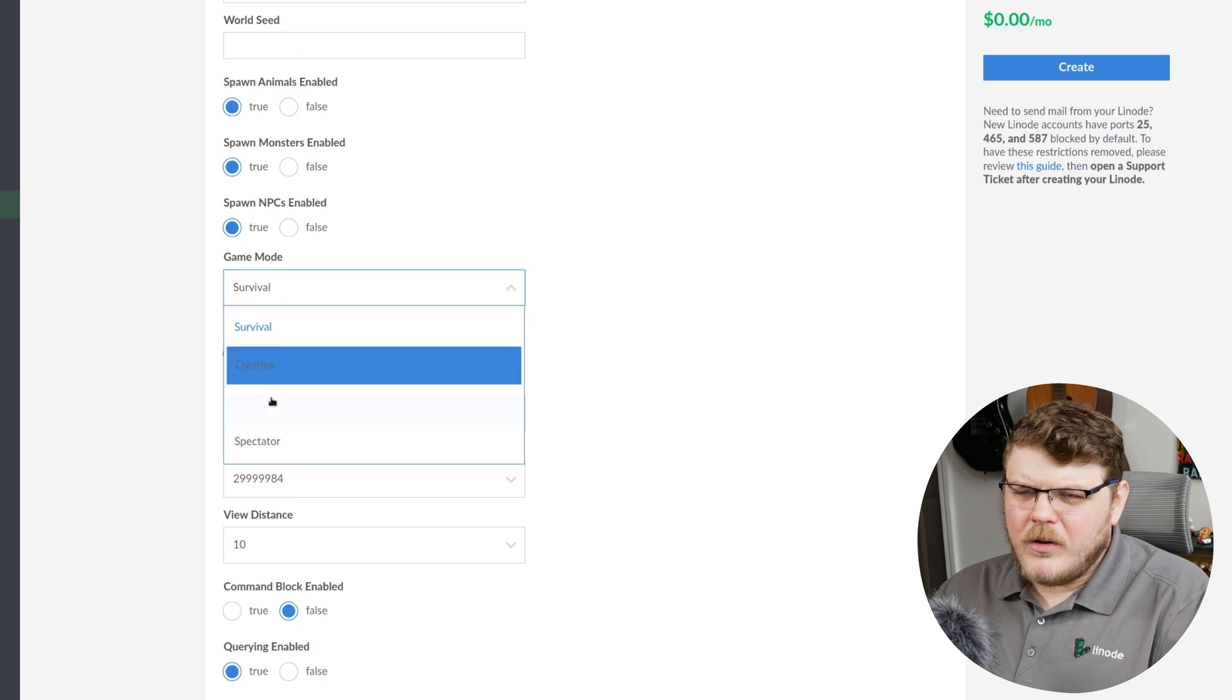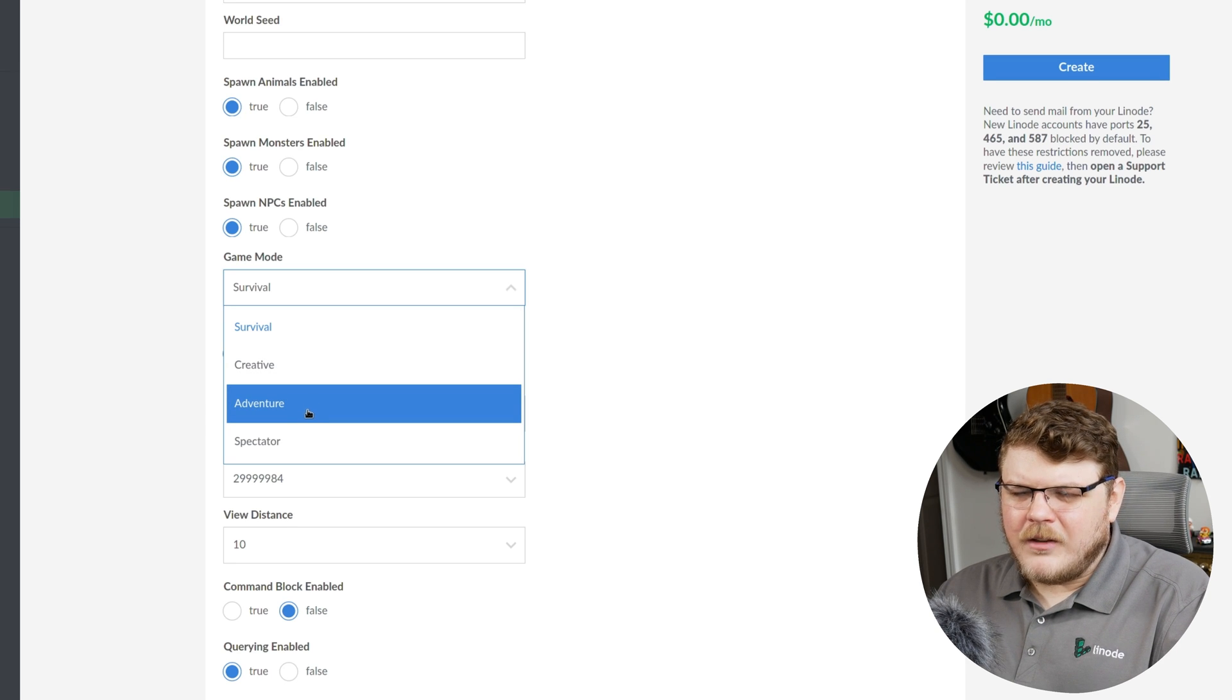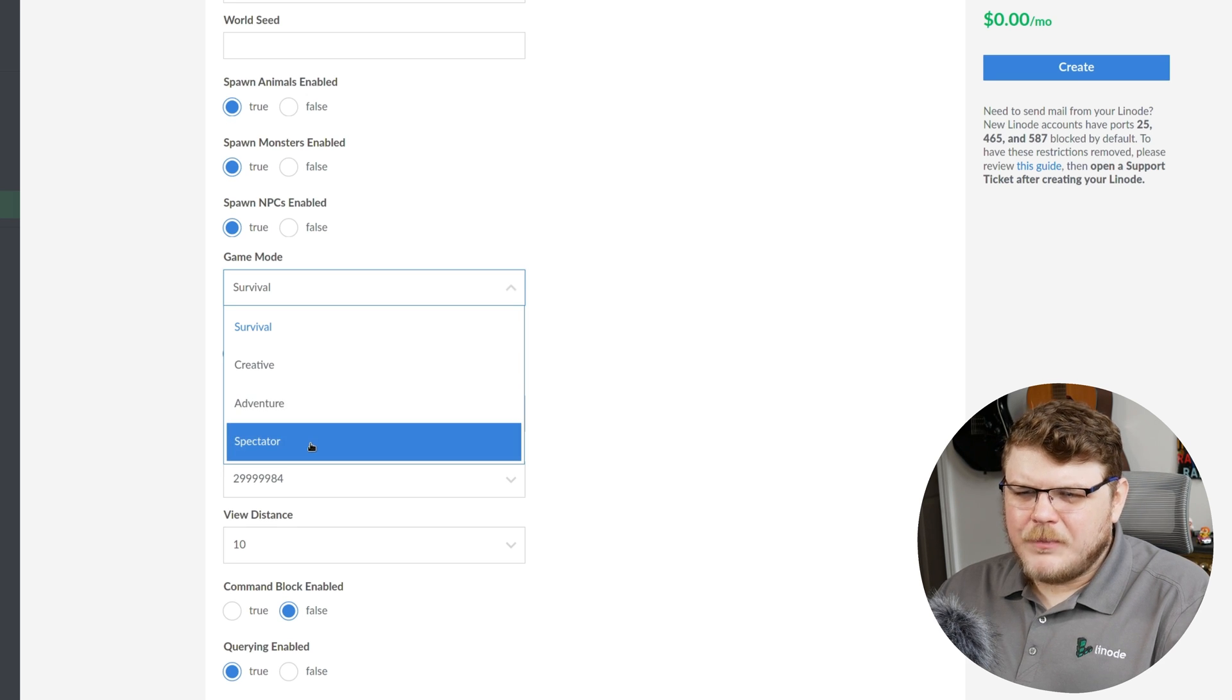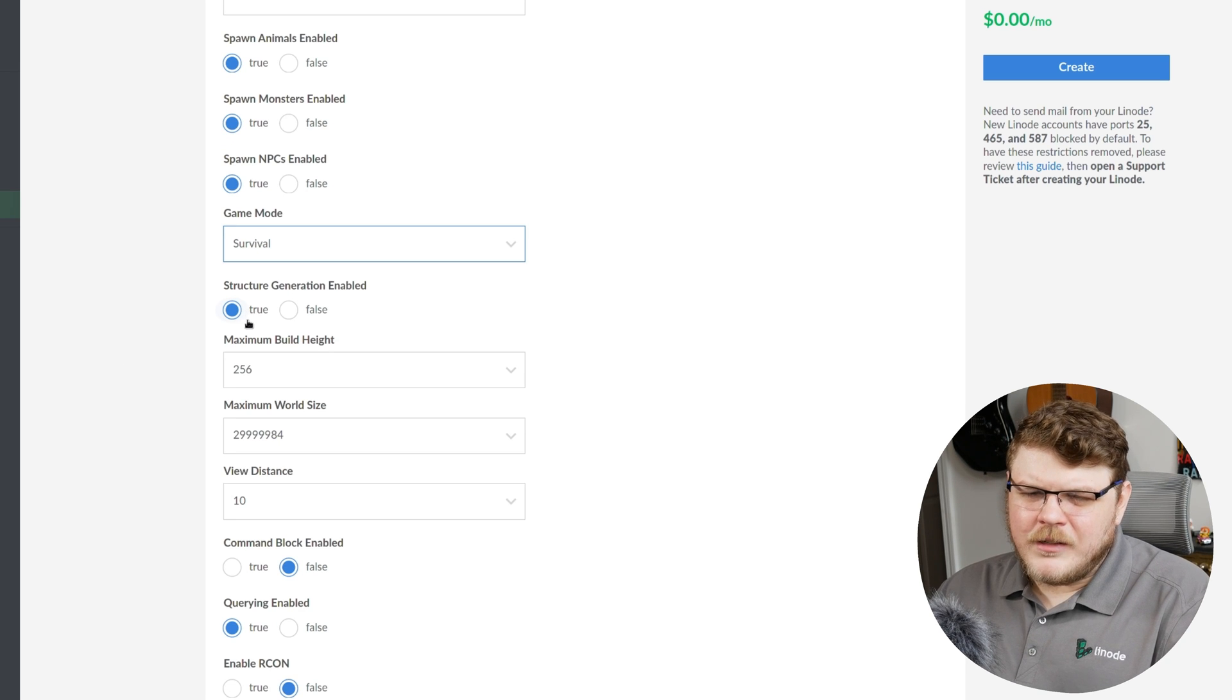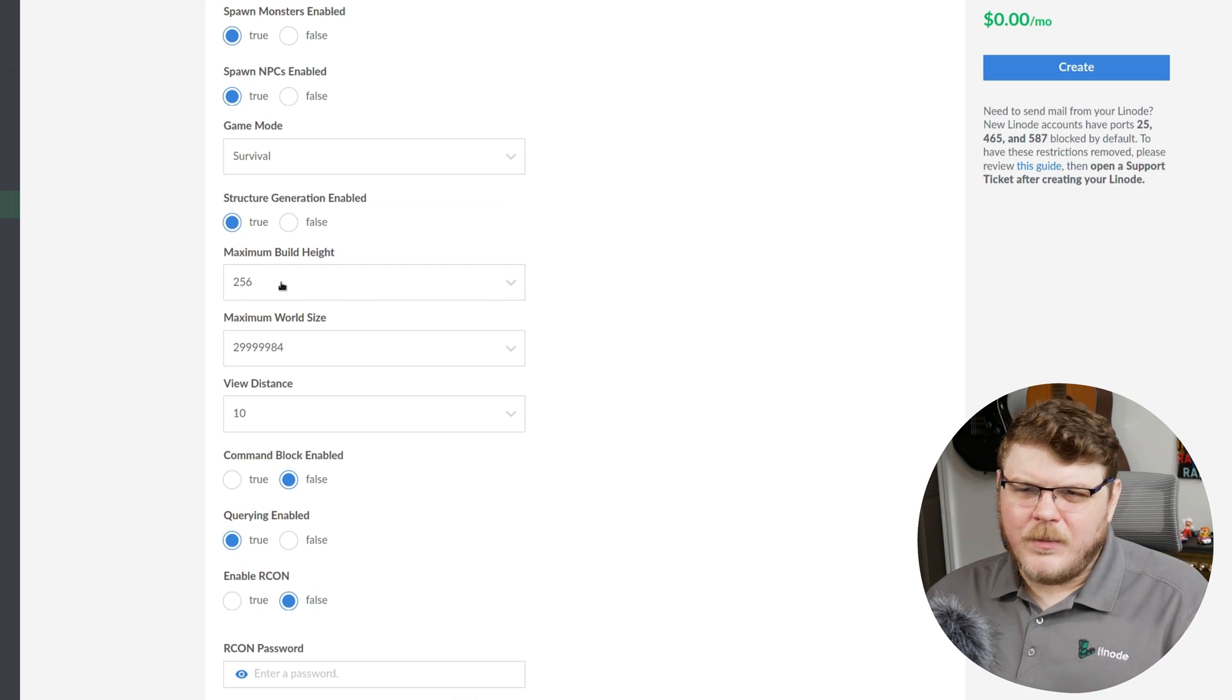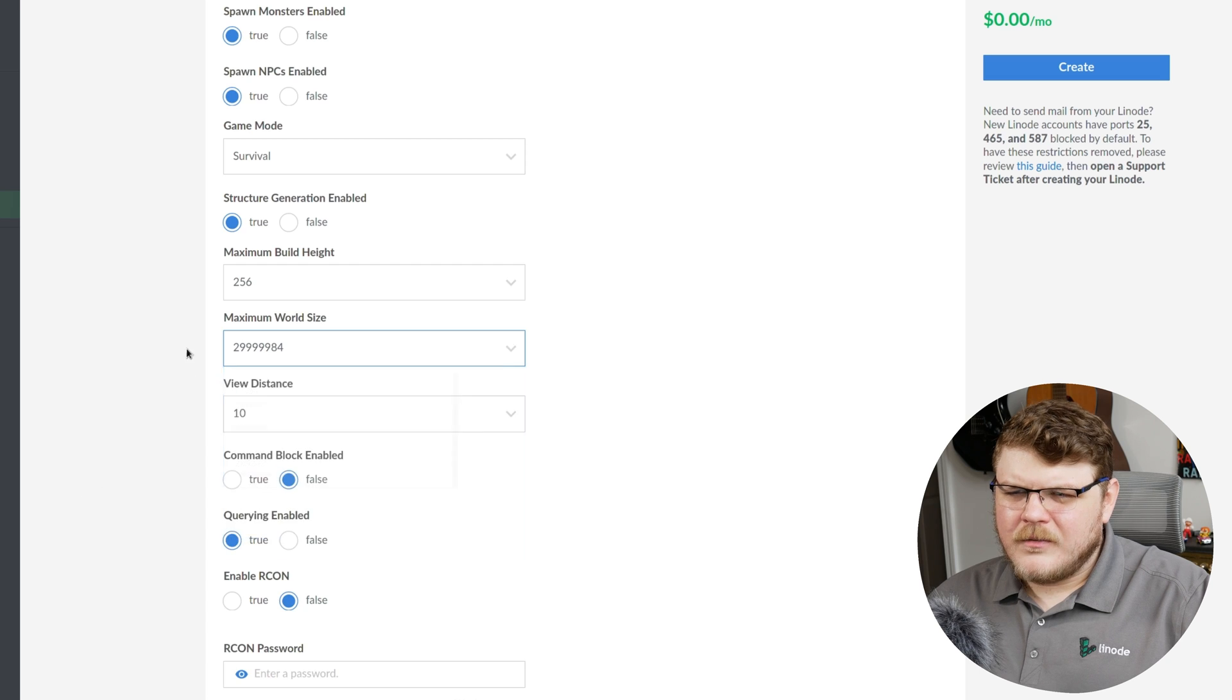Default game mode, survival is going to be you need to eat to survive. Creative is more like first-person Lego. Adventure means you can't destroy blocks and just have to go through the world and find your way through the world without destroying blocks or anything like that. And spectator is not being able to interact with anything, really. We'll just stick with survival. Structure generation, we'll leave to true. That's going to create the kind of procedurally generated structures that you find throughout most of the game in Minecraft. Maximum build height is pretty self-explanatory. It's how high the player can actually build. Maximum world size, we'll leave that to the default.